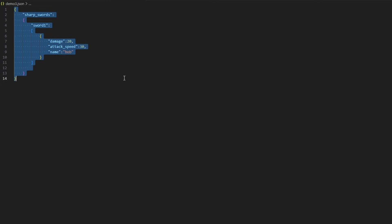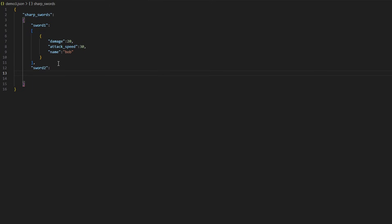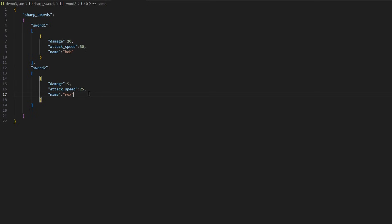We can add another sword. Add a comma after the square bracket and call this "sword2". Add the square brackets and squiggly brackets, and drop all the information in again. Let's say the damage is 5, the speed is 25, and the name is Rex.